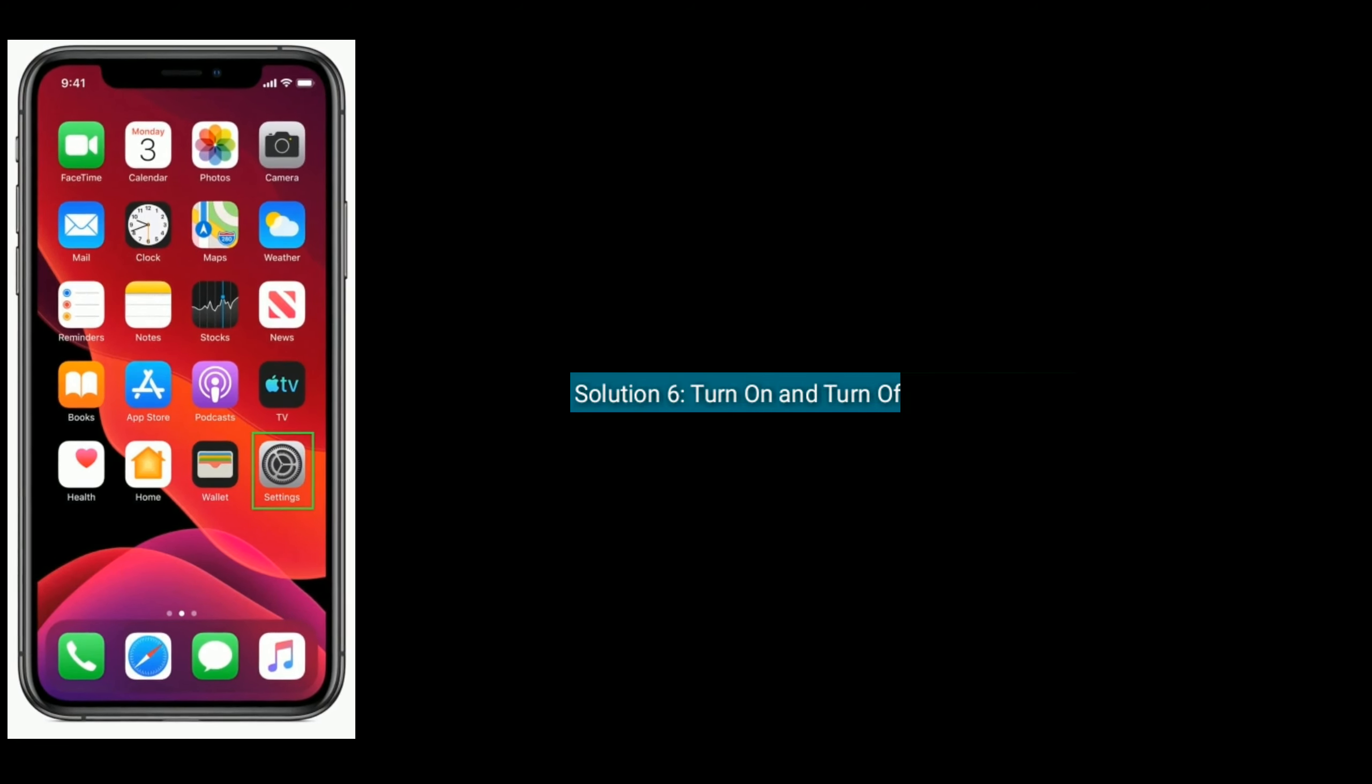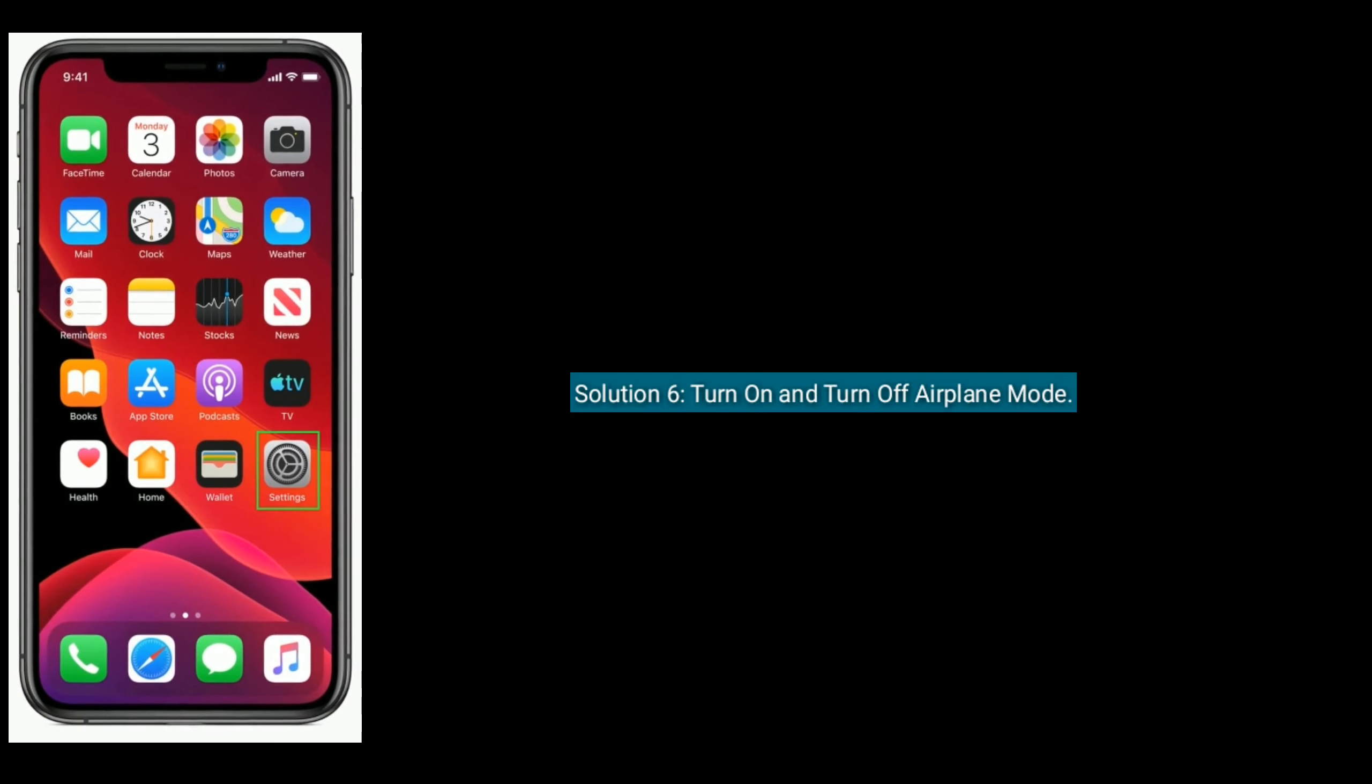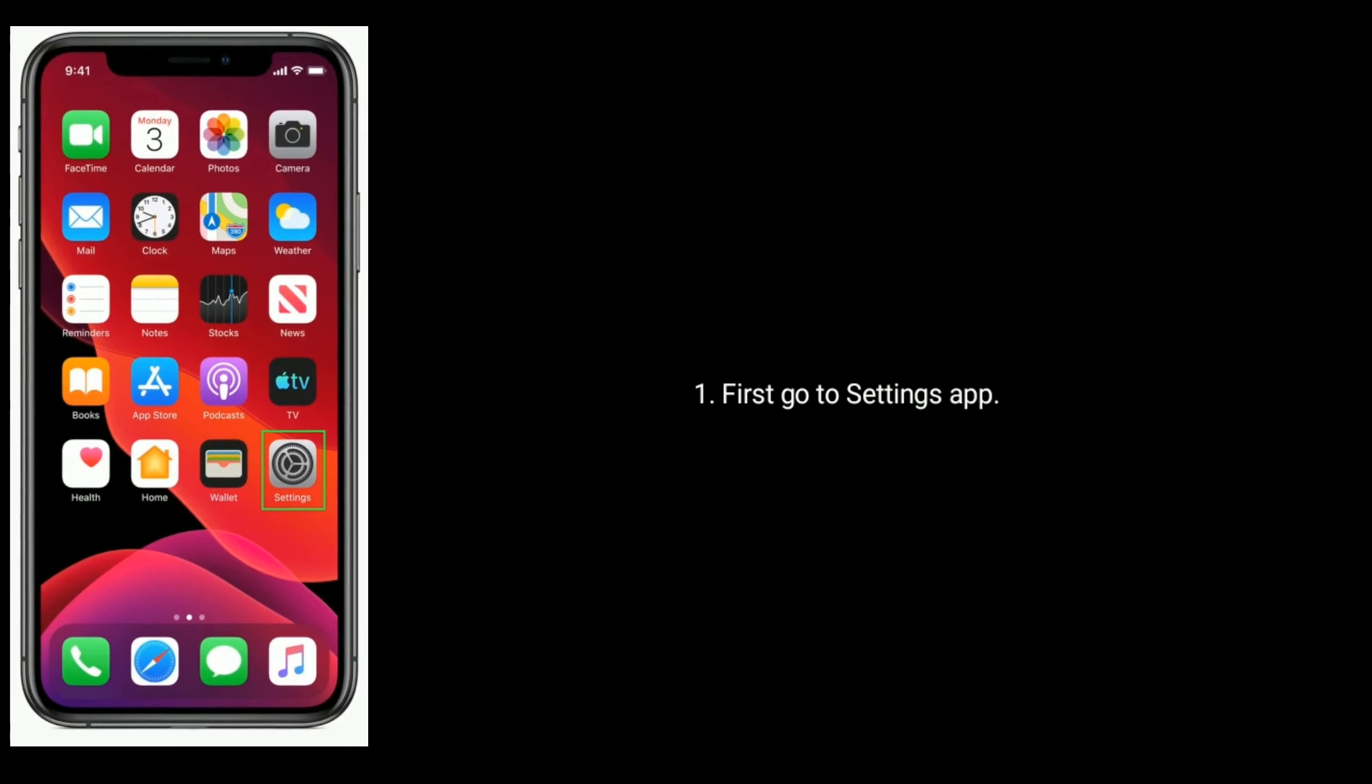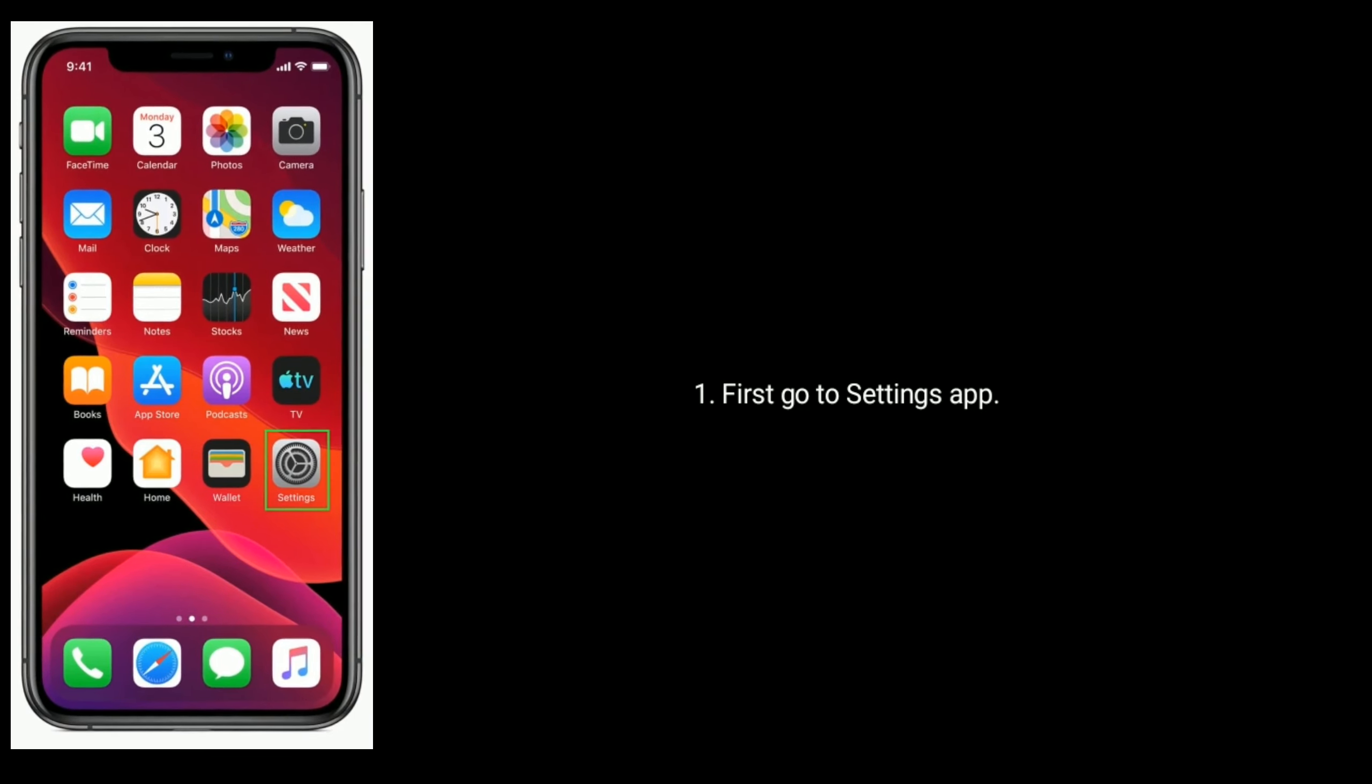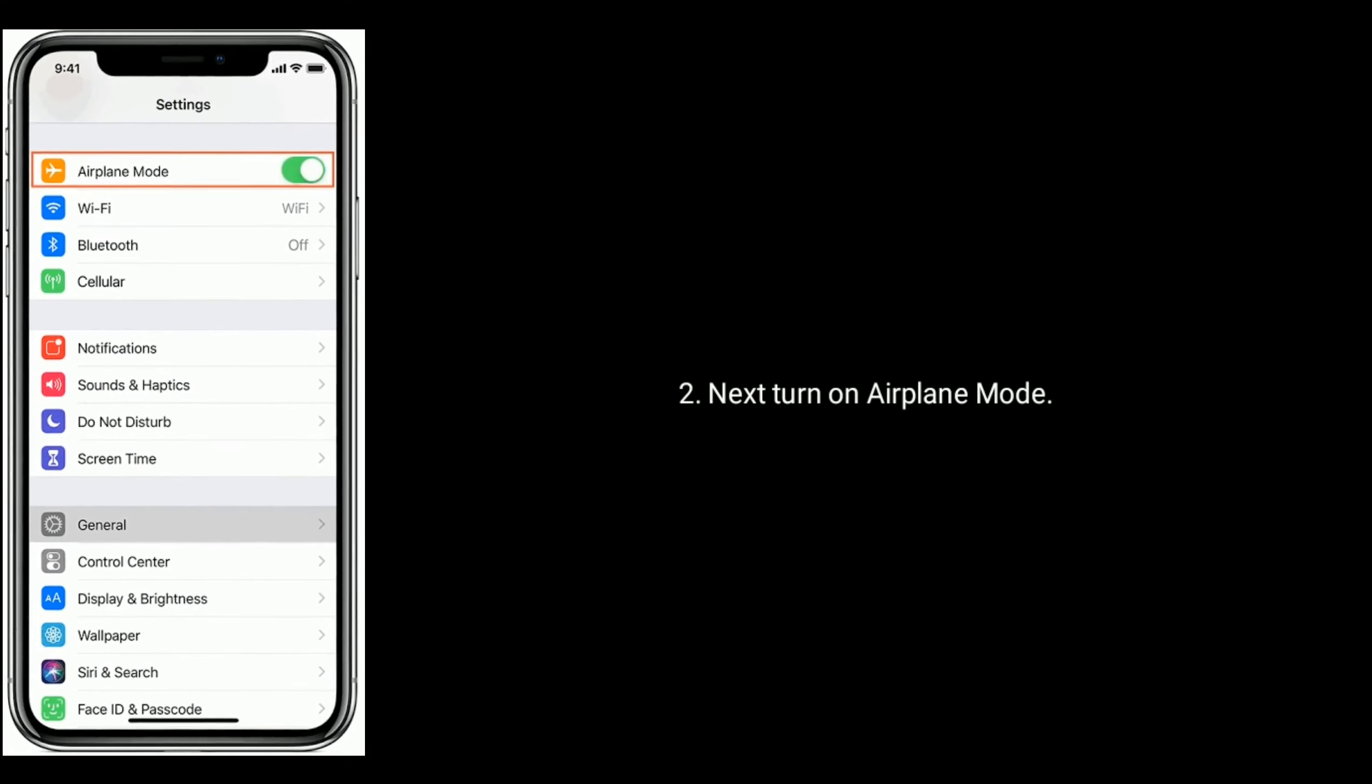Solution 6: Turn on and turn off Airplane Mode. First, go to Settings app, turn on Airplane Mode, wait for a minute, and turn off Airplane Mode again.